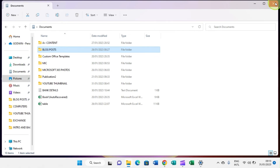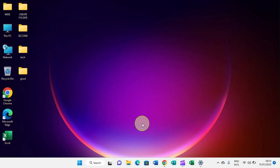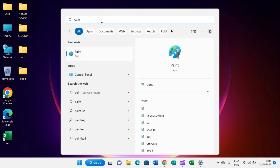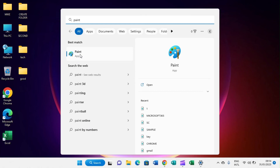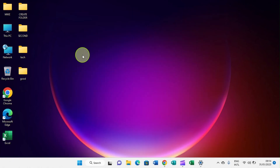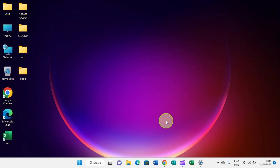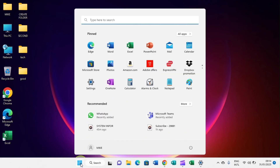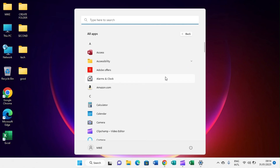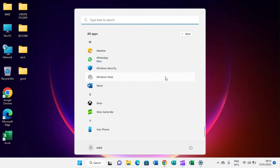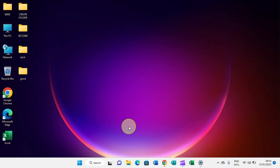To access applications on Windows 11, click on the search app pinned at the taskbar and type the name of the app. For example, Paint is one of the default apps that comes with Windows 11 — type 'paint', click on it, and it will open. To view all the apps installed on the computer, click on the Start menu, then click on 'All Apps', and a page will display all installed applications.